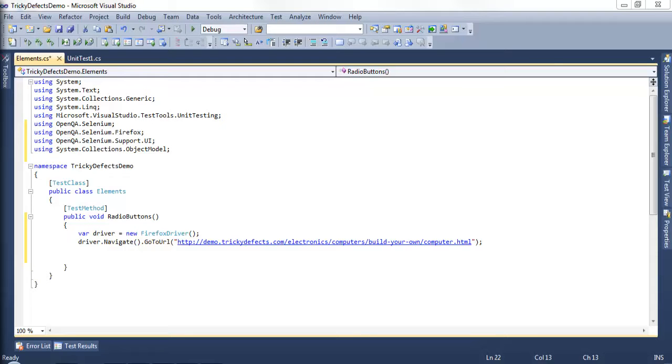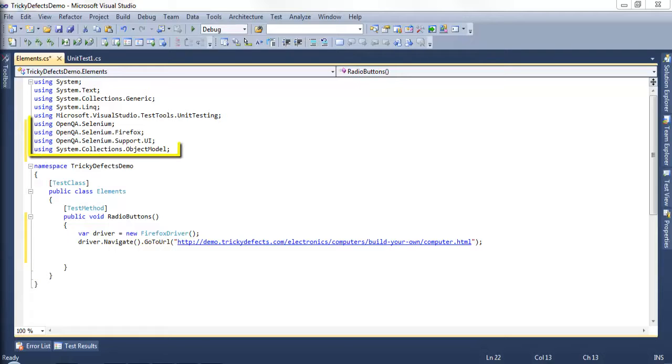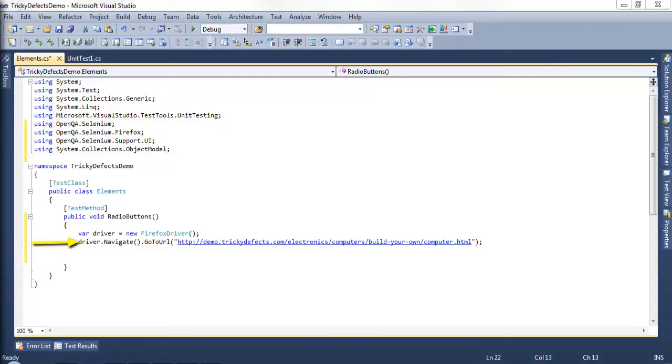Let's take a look at radio buttons. I've created an elements class with the radio buttons test method. I've also imported the relevant namespaces and have a navigate command which navigates to the Demo Tricky Defects web page.